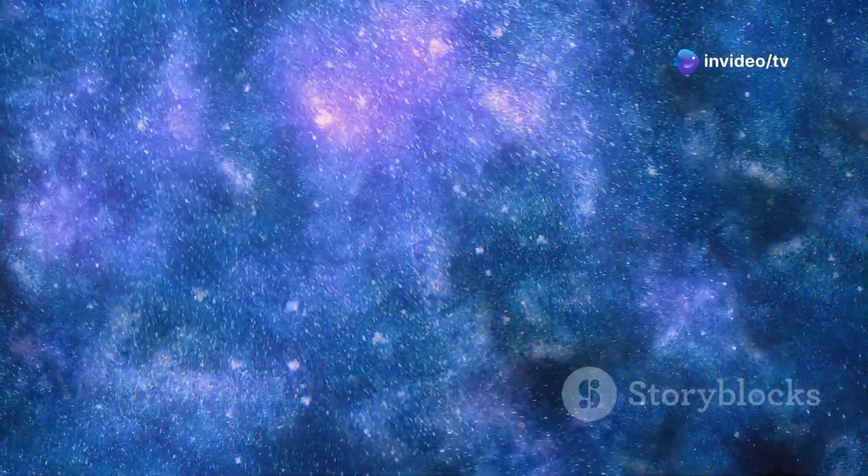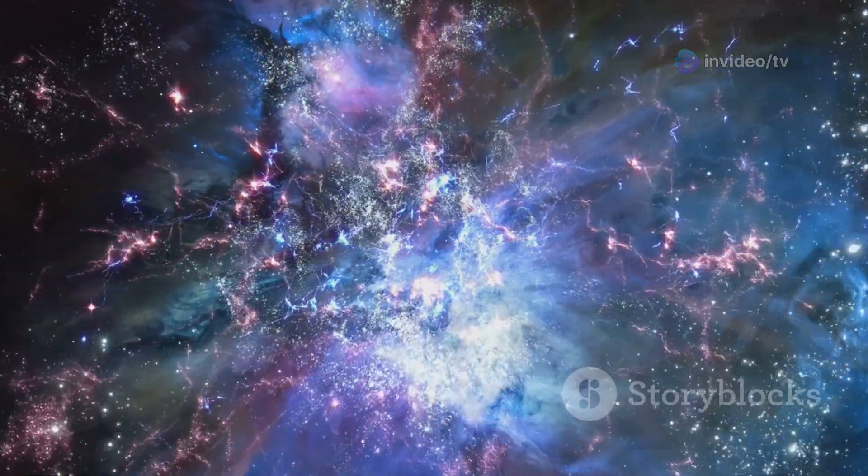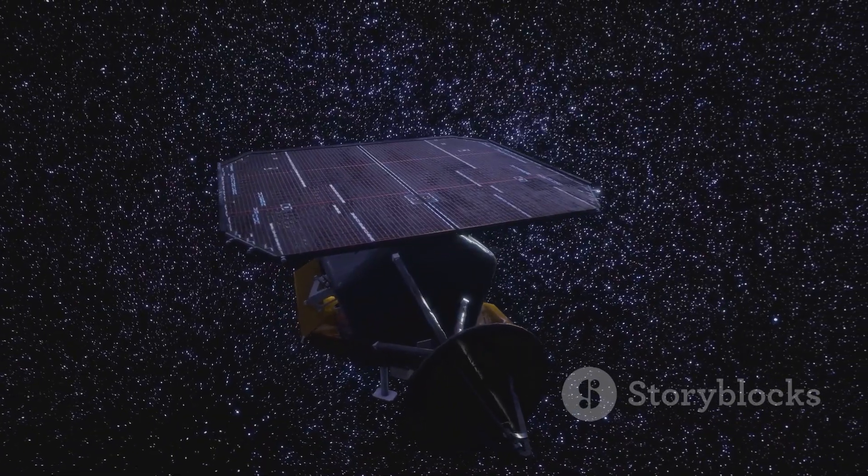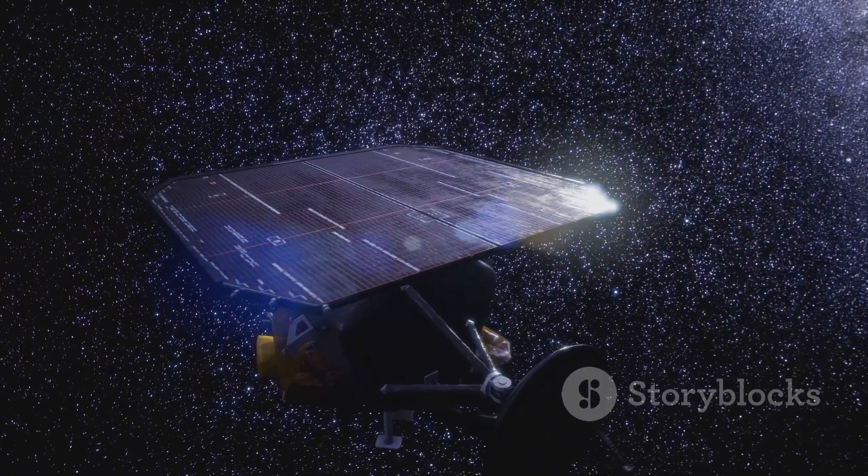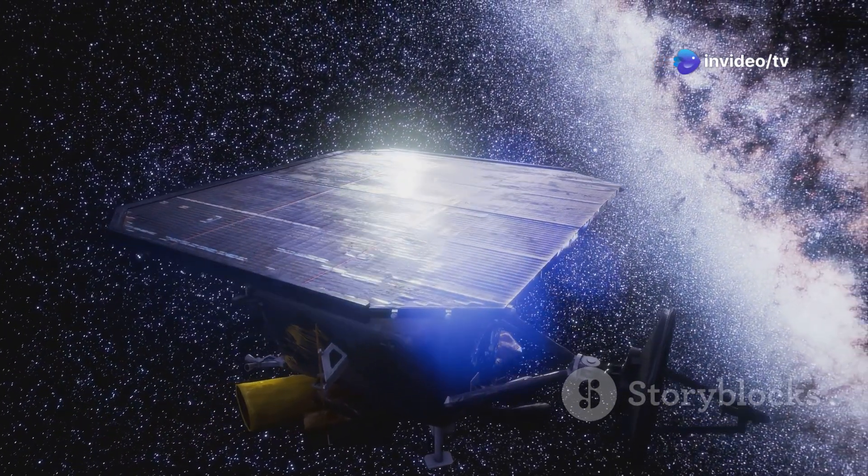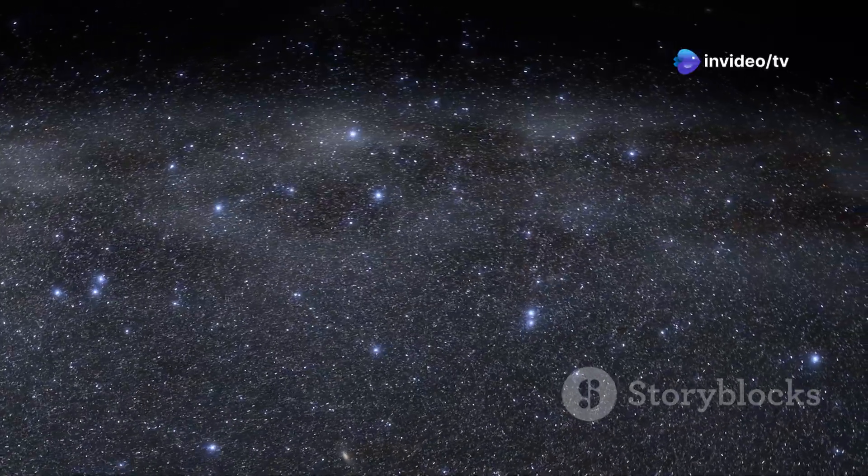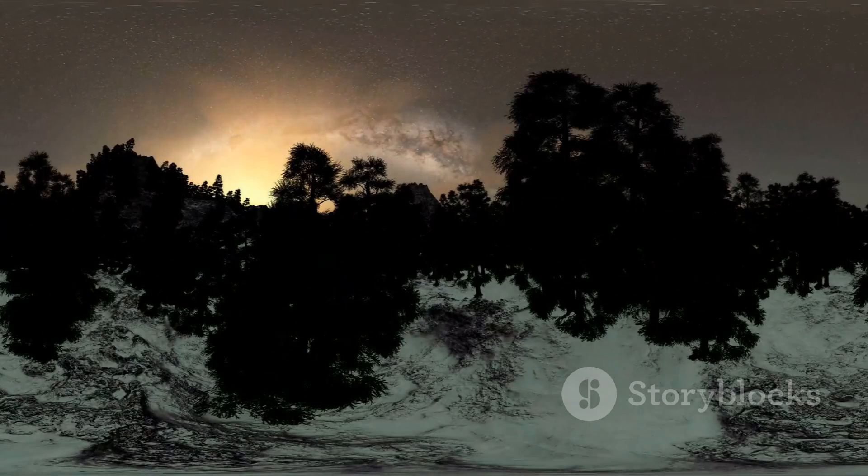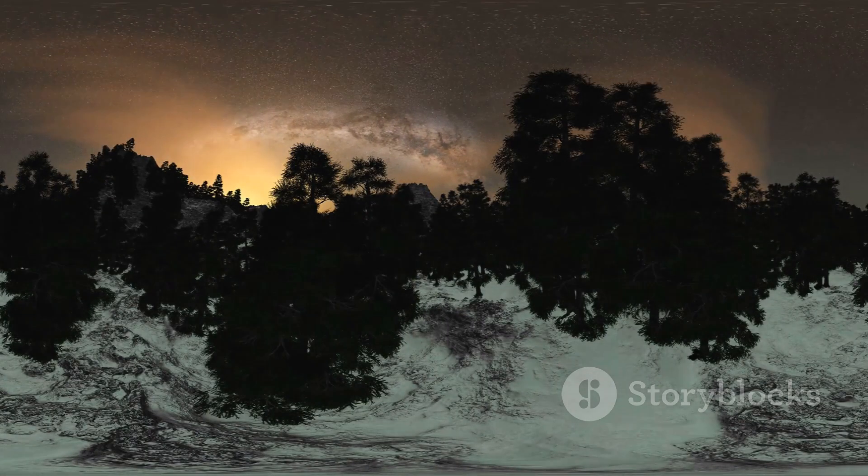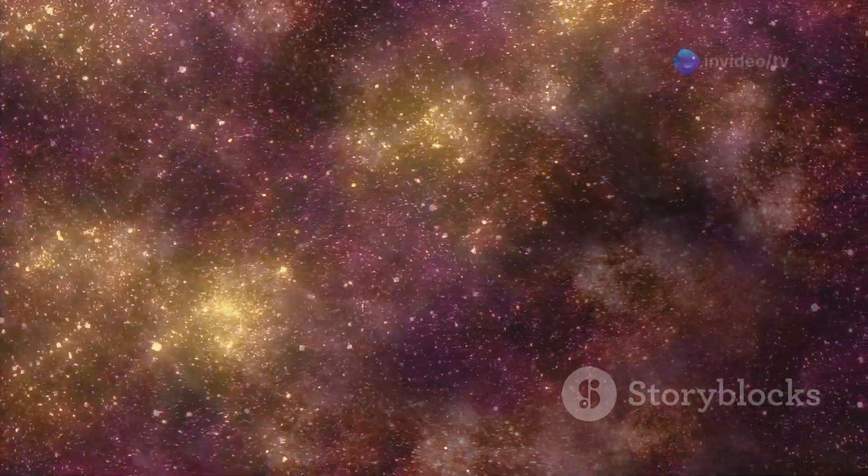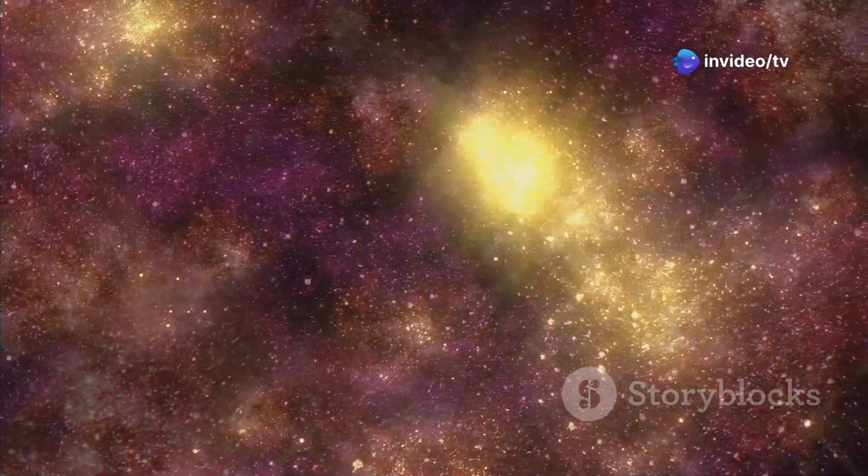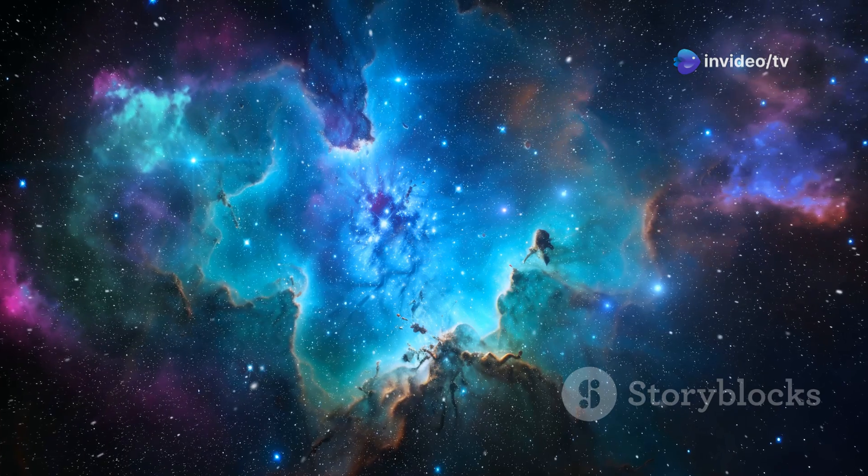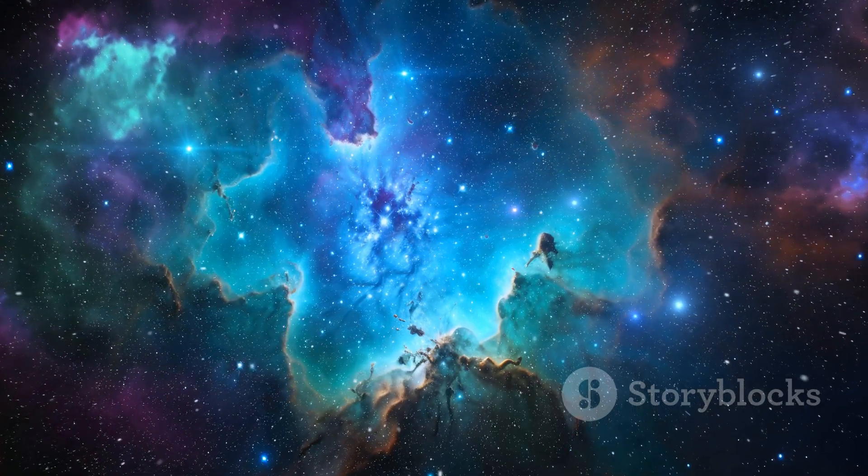An everlasting quest. The quest to understand the universe's size and structure is an ongoing journey. As we develop new technologies and refine our theories we continue to make groundbreaking discoveries that challenge our assumptions and expand our cosmic perspective. The universe is a vast and mysterious place full of wonders yet to be discovered. The sheer scale of the universe can be overwhelming but it is also a source of inspiration. It reminds us that we are part of something much larger than ourselves, a grand cosmic tapestry woven together by the laws of physics and the evolution of matter and energy over billions of years.